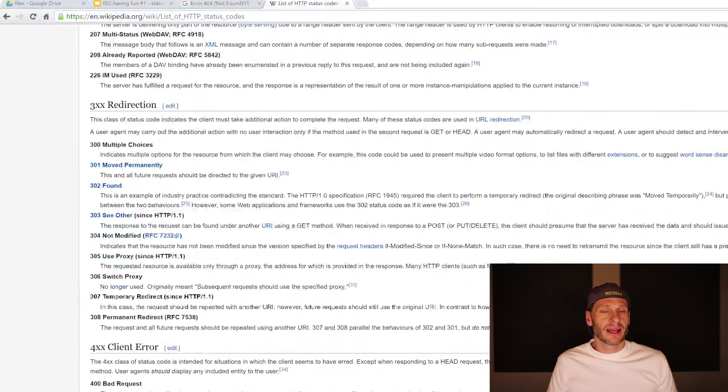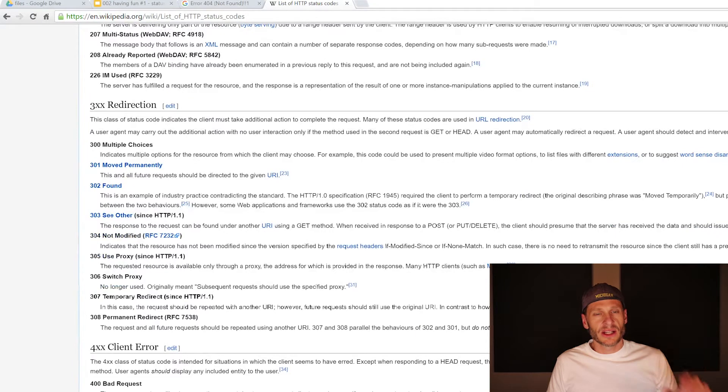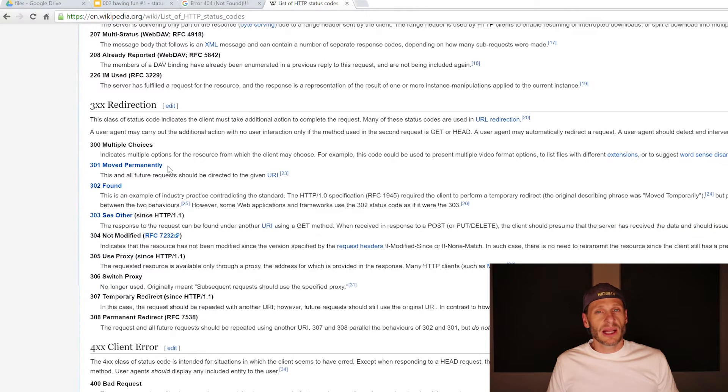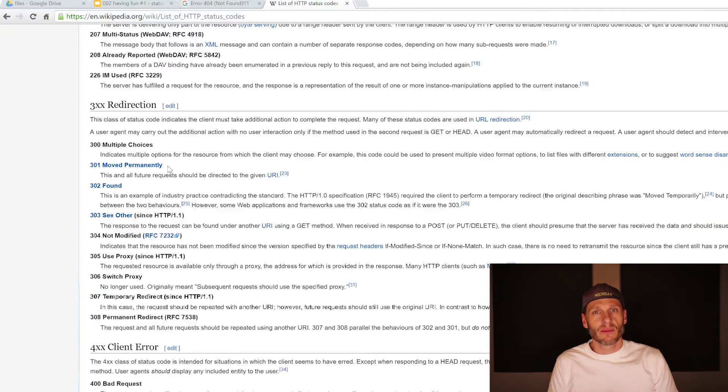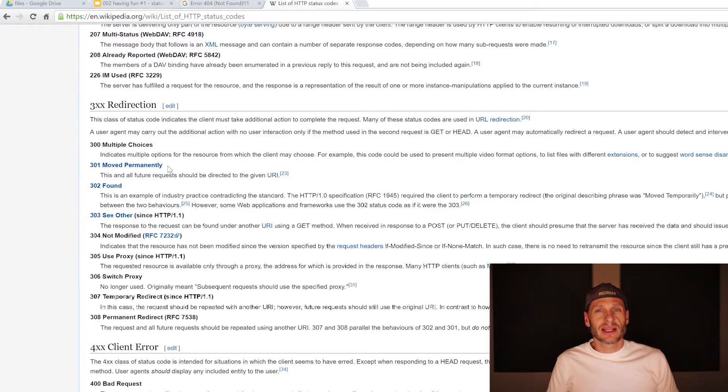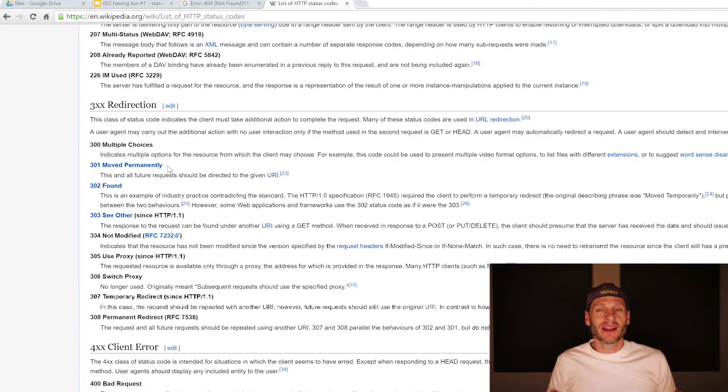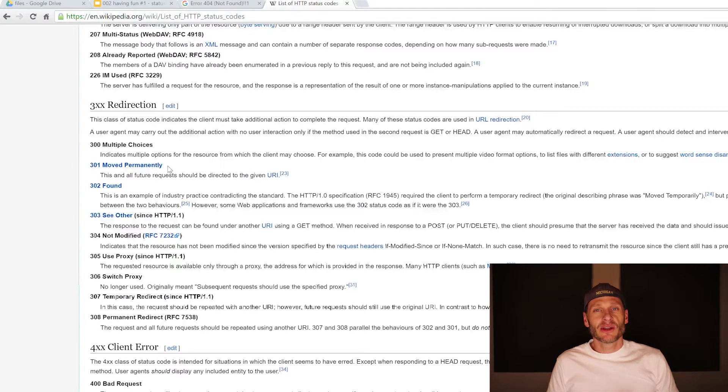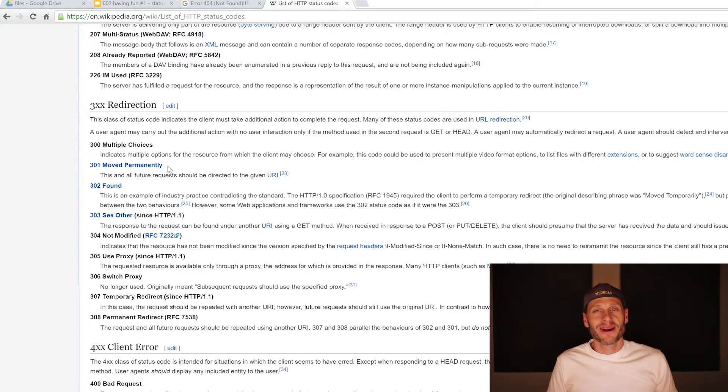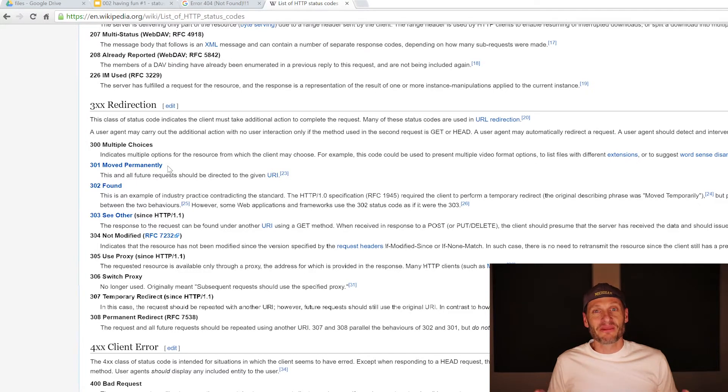The 300 group represents something's been moved, redirection. So 301, that's my license plate. I said that by the end of this course, you'd understand what my license plate meant. You're going to understand it right now. HTTP 301 means moved permanently. I chose that because when I met my wife, I was like, whoa, this gal, she's really cool. I really like her. She moved me.